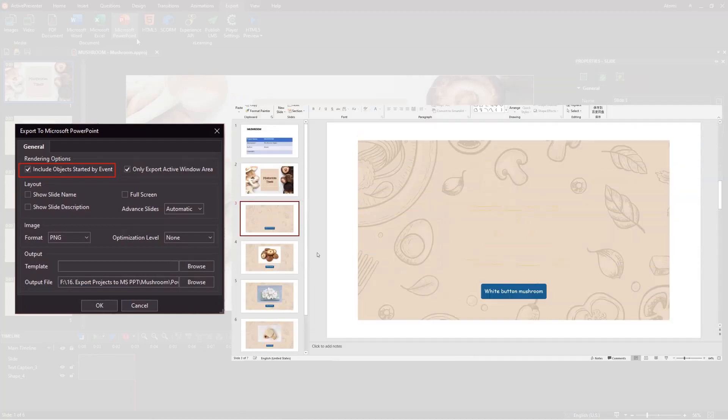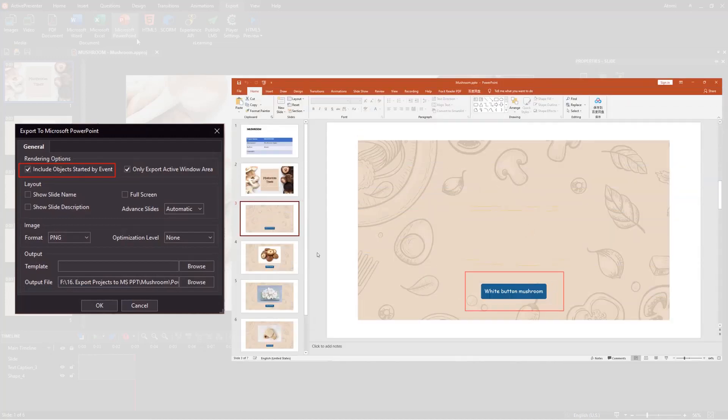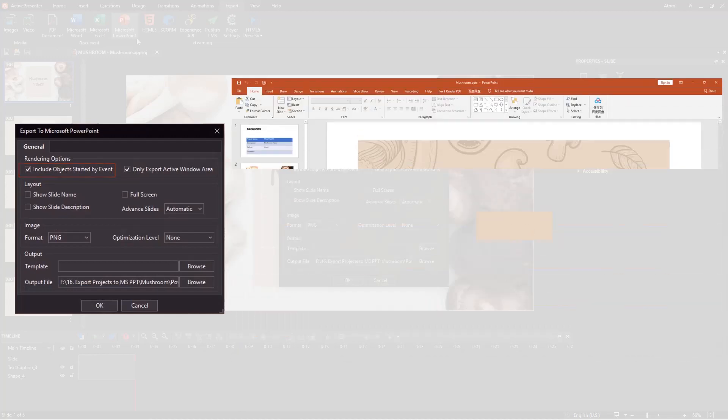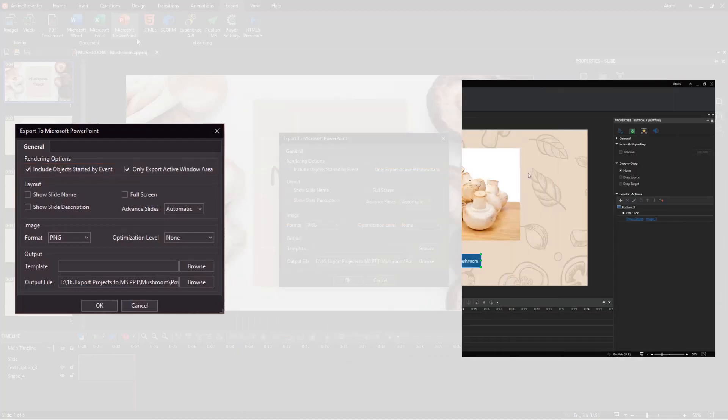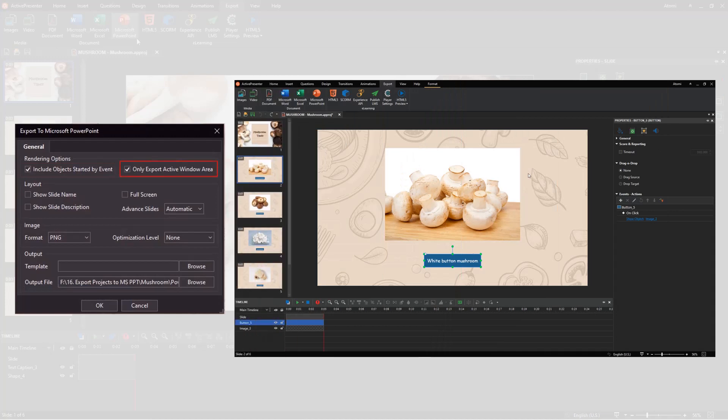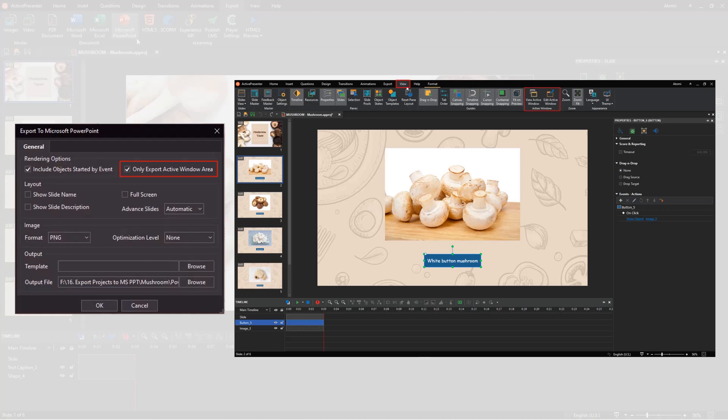Otherwise, only the button that was clicked is displayed. This option allows exporting the active window areas and objects. You can find that feature in the View tab. For more information, refer to the video How to Work with Active Window feature.